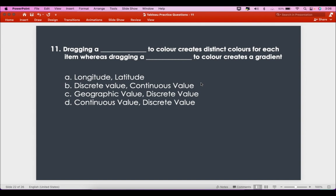The eleventh question is: dragging a blank to color creates distinct colors for each item, whereas dragging a blank to color creates a gradient. This is a very basic concept in Tableau. Let me show you.